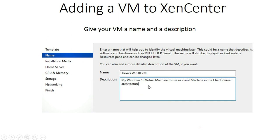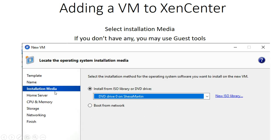I put in the description — this is my Windows 10 virtual machine. On my server I'm going to have several virtual computers, and I'm going to create a network with a client-server architecture where my client machines connect to the servers and get services from the servers. This is one of my client machines. After that, click Next.